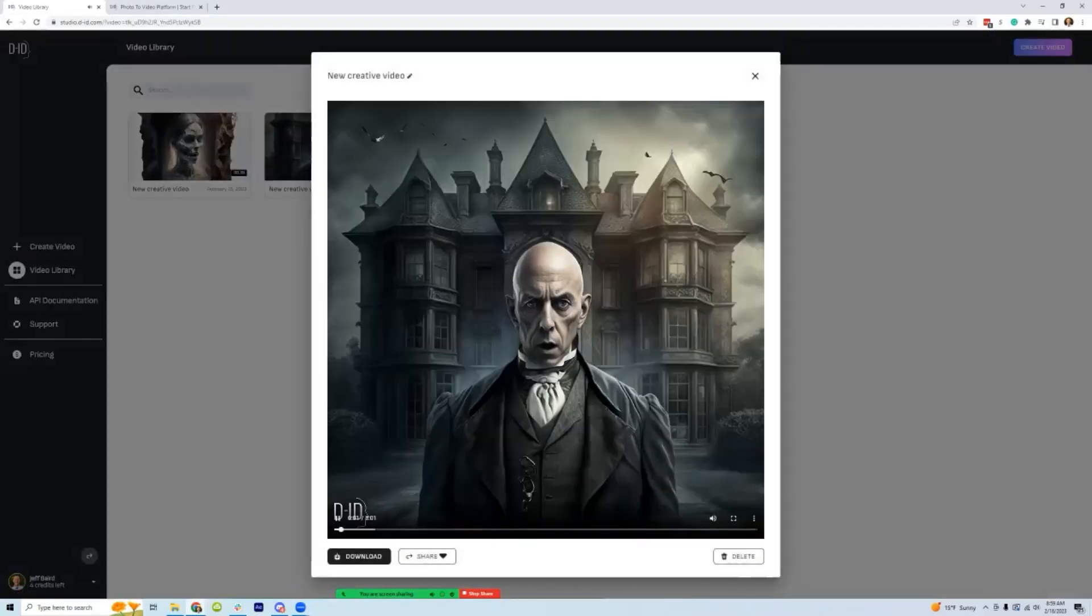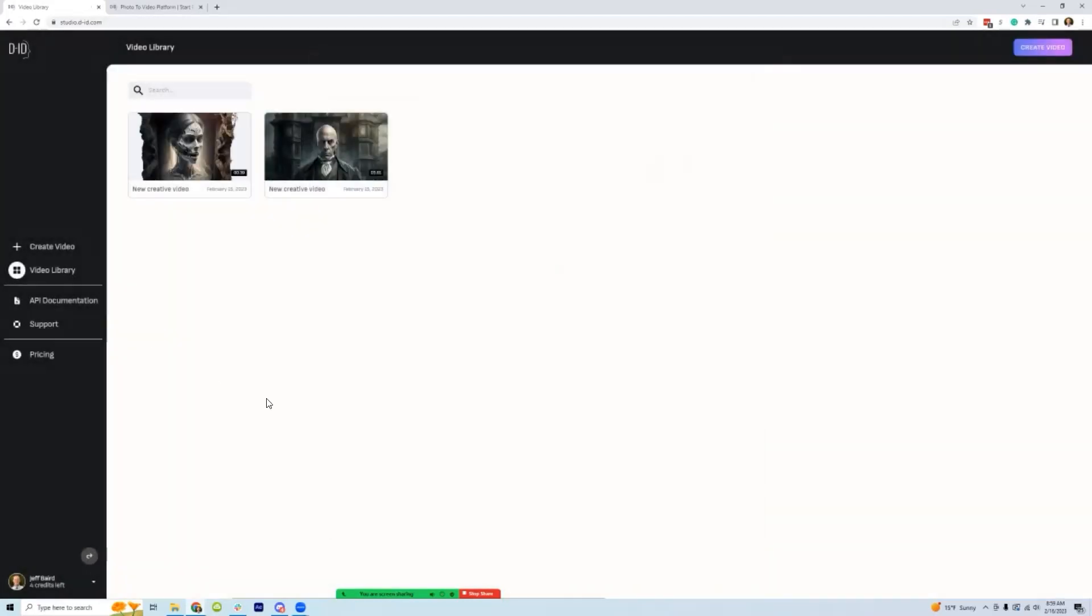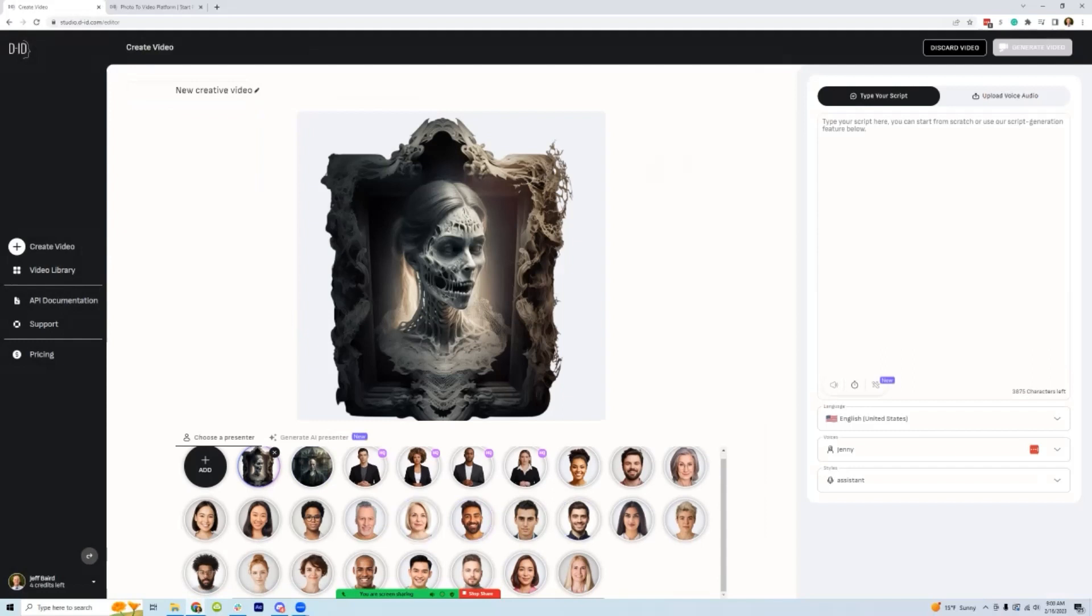So let me show you kind of how the process works. Once you're in here and sign up, then you go to create video. These are the talking heads that you can choose from, or you can upload your own.